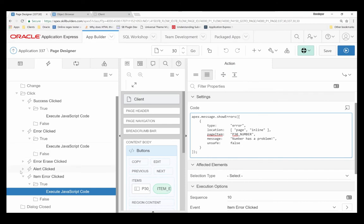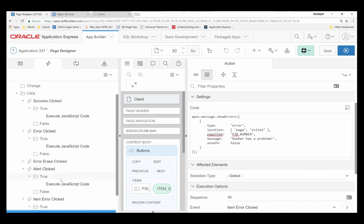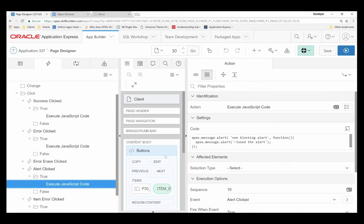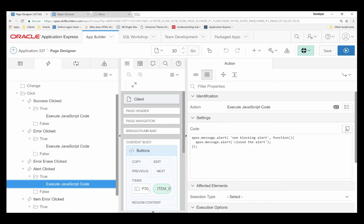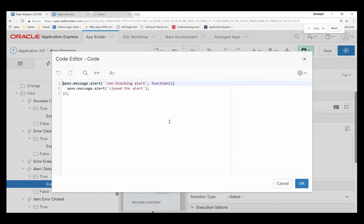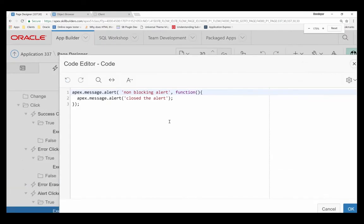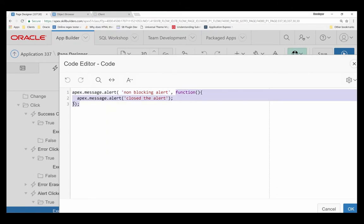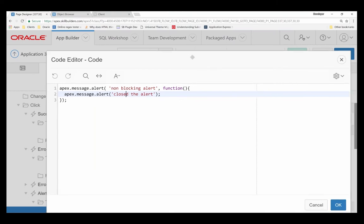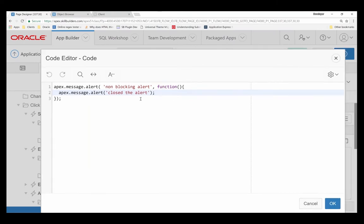To show you what's going on in the alert, ApexMessage.Alert. I provide a message as well as a callback. And it just so happens that my callback is to alert again. Terrible user experience. But it just shows that you can use the callback or not use the callback. You don't have to.